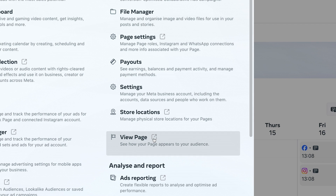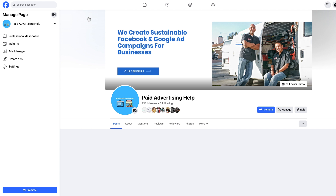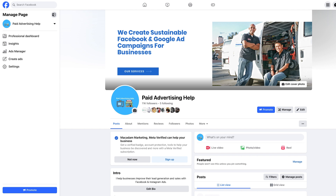Click on it, and that is then going to take you through to your Facebook page profile, where you can then access all of the things which are available to you on your Facebook page.